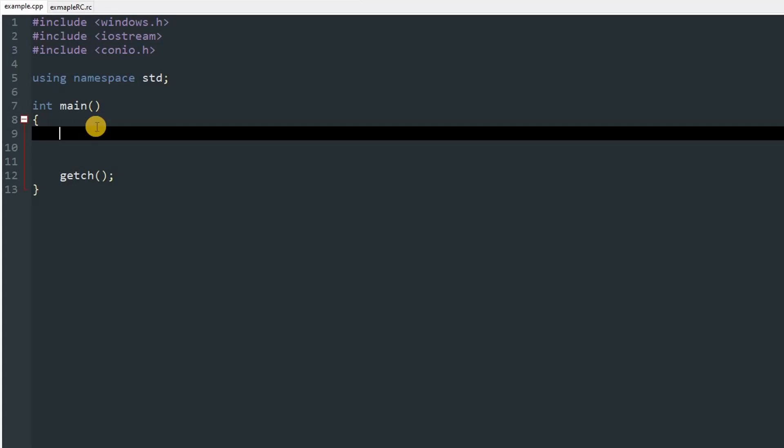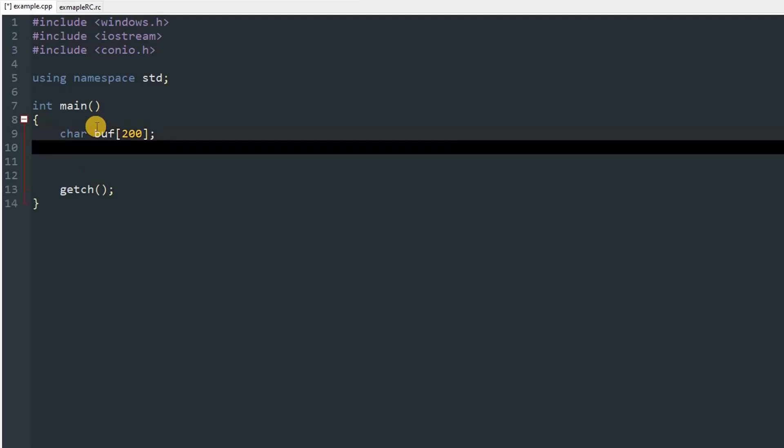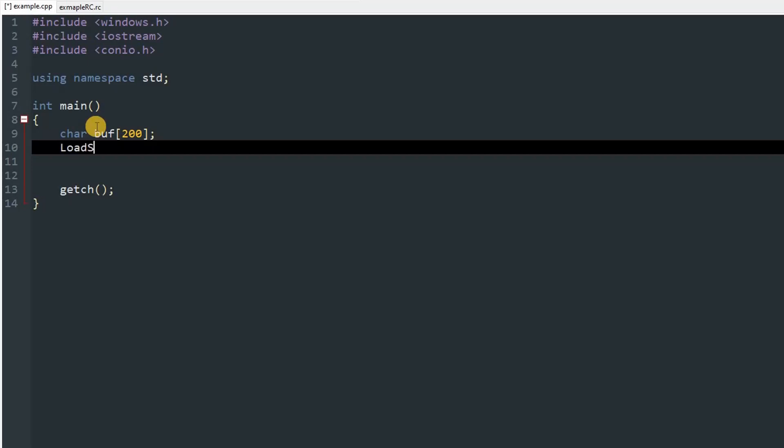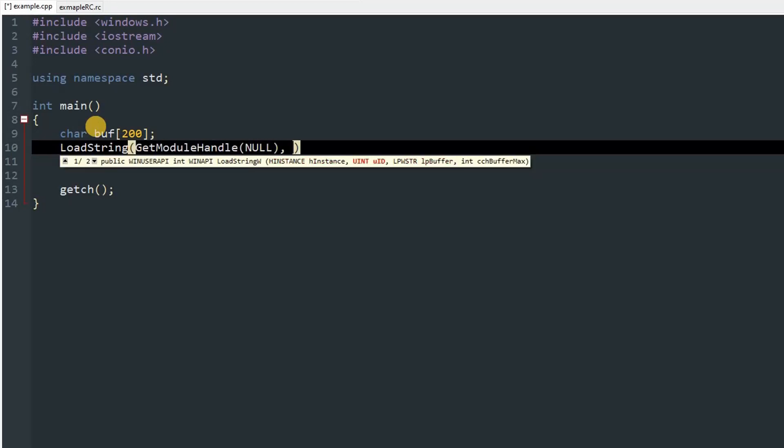Now let's head to our program, which is currently empty. To load a string from the resource, we first need to create a buffer, so char buf, an array of it, which is going to be around 200. You can give any size over there as long as it's big enough for the string that you are loading. After that, you can call the function LoadString. In here, the first parameter will be the instance, so HINSTANCE, GetModuleHandle, and pass in null.